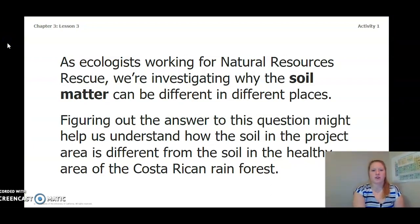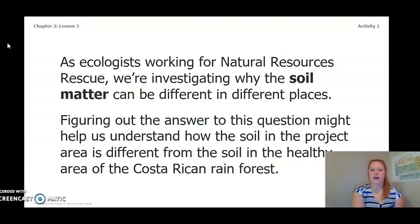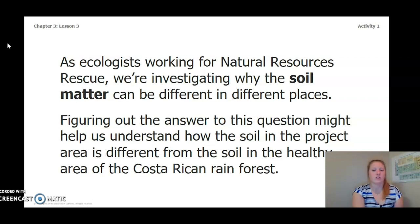As ecologists working for Natural Resources Rescue, we're investigating why the soil matter can be different in different places. Figuring out the answer to this question might help us understand how the soil in the project area is different from the soil in the healthy area of the Costa Rican rainforest.